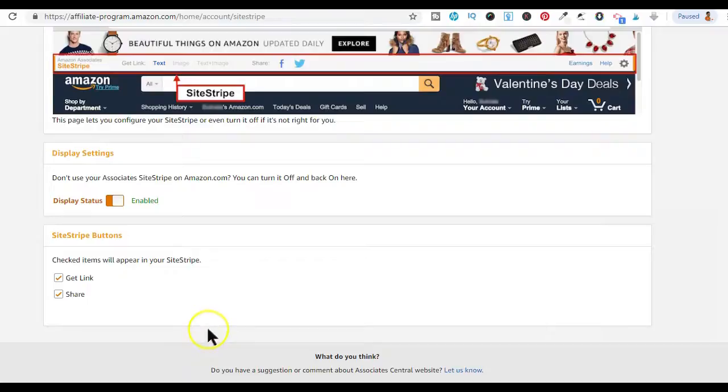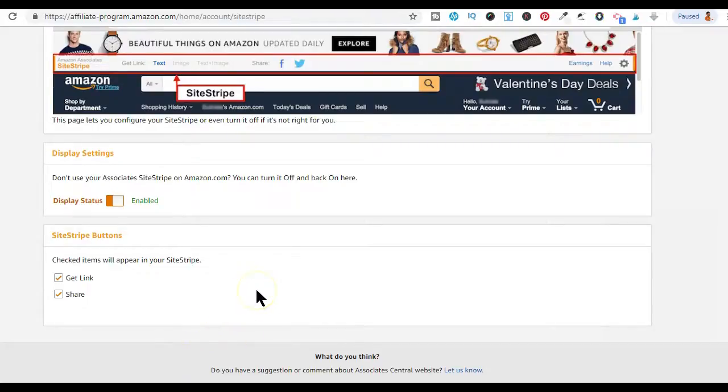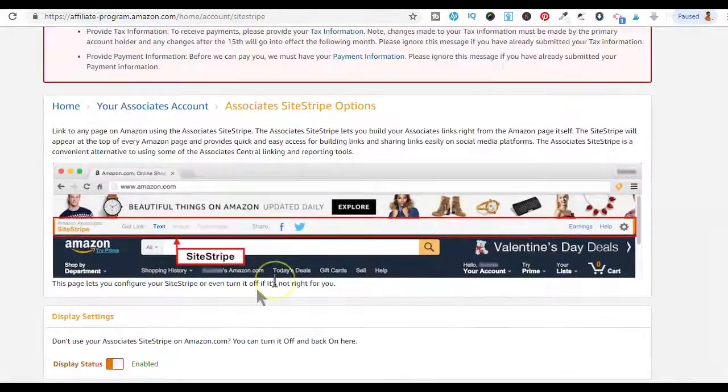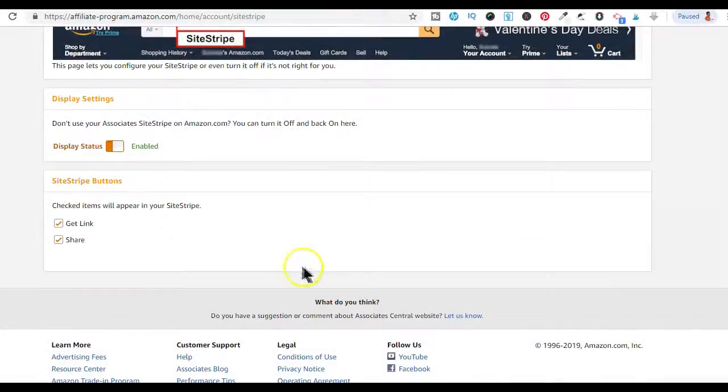You can also control the features that you see on your Site Stripe toolbar by checking or unchecking any of these features.